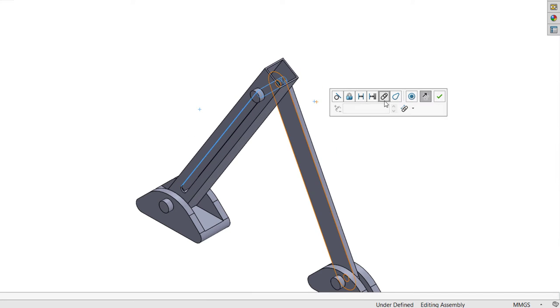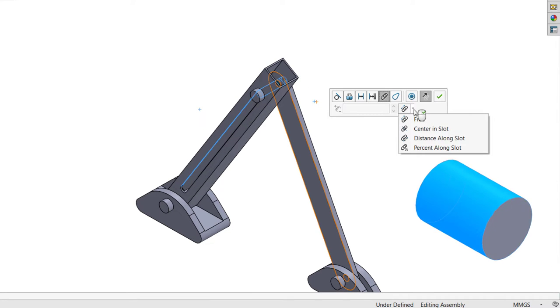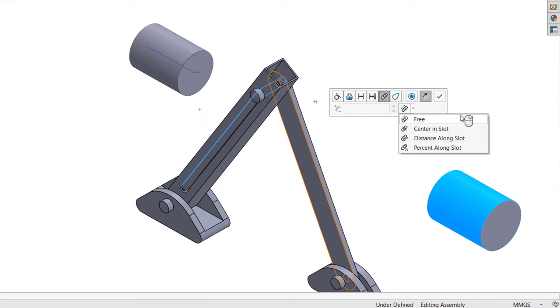Slot mates can be created to a cylindrical face, an axis, or even another slot.